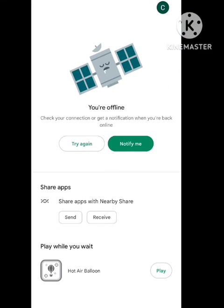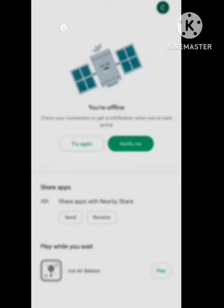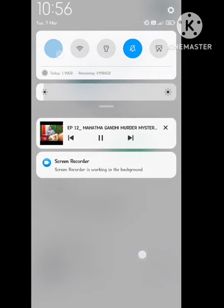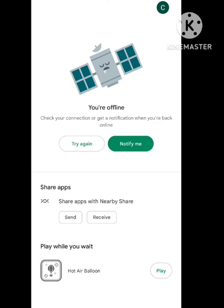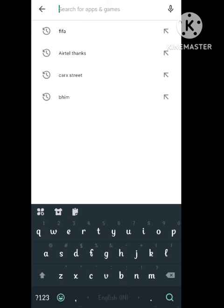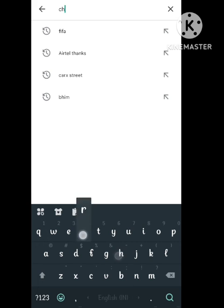In the Play Store app, what you need to do is simply search your app here. Simply search your web browser. Like I'm using the Chrome browser, so you need to search for the Chrome browser here. After searching for the Chrome browser, you need to update it.